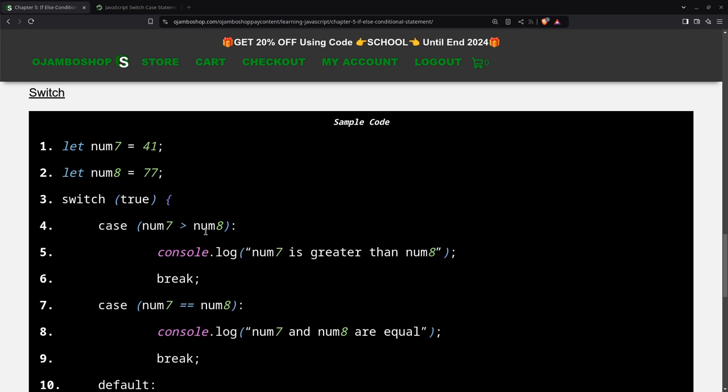Then the case is the condition. For example, here, if num7 is greater than num8, then this is the block of code that will be executed. And for the switch case, you need to have a break. That tells it when to stop executing the code. To run this, in this case, it's just one single line of code, then it will break.